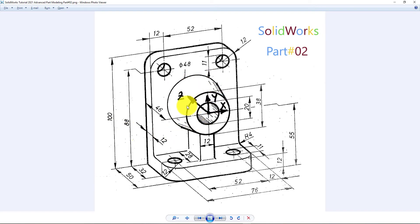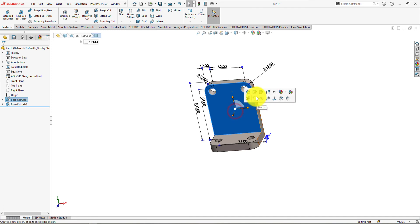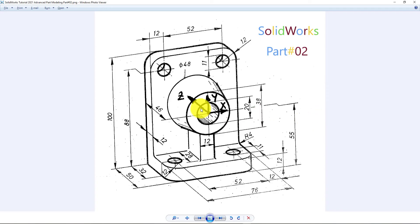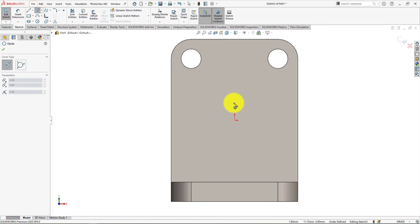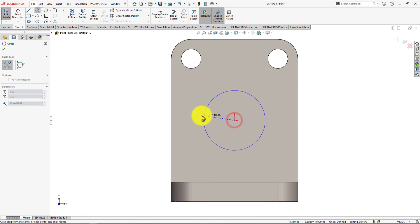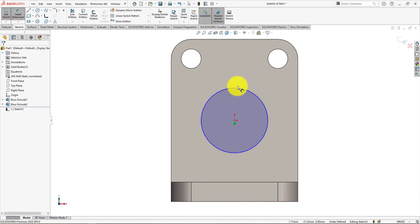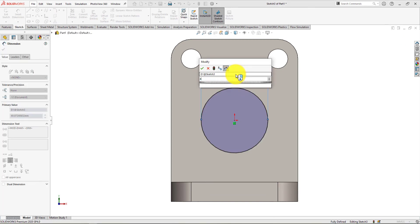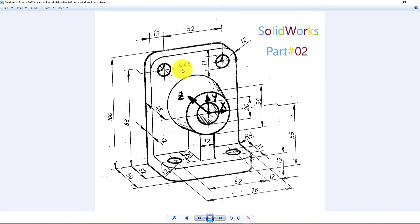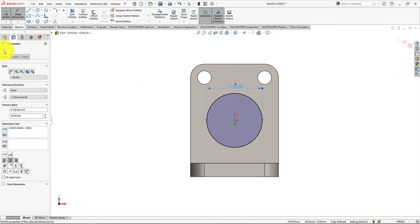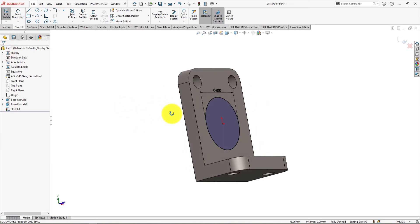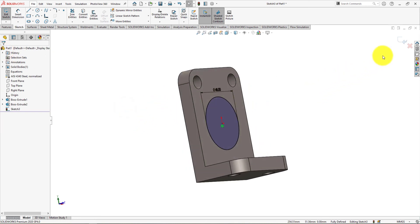Now we will make this portion of the part. Left click on this surface and select sketch. Take circle command and draw a circle. Circle diameter is 48 millimeters. Take smart dimension. We will take a parallel plane with the front plane at a distance of 46 millimeters and draw a circle there. Then we'll use loft. Press ok. Exit the sketch.